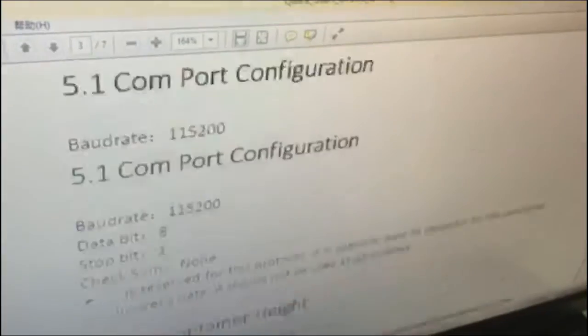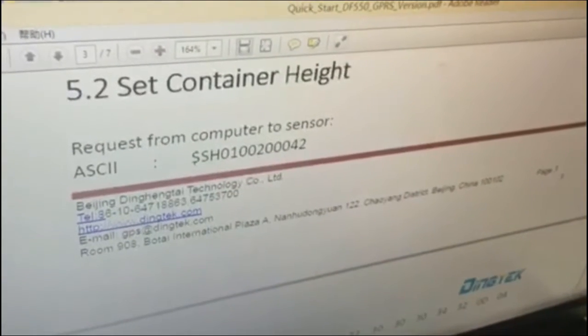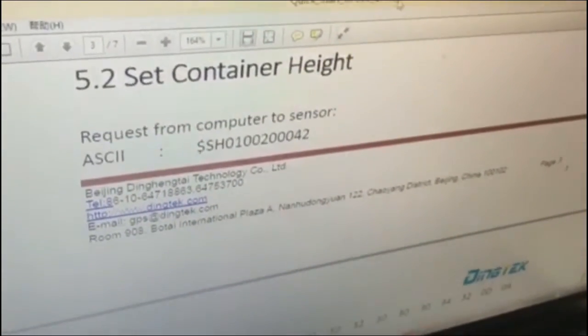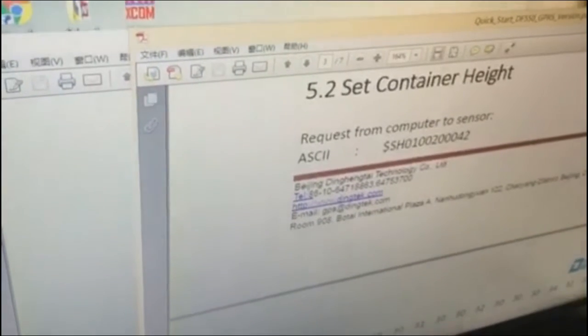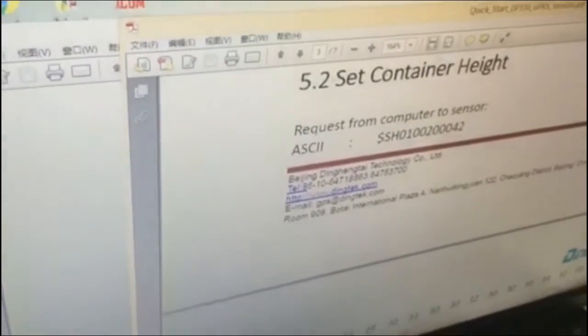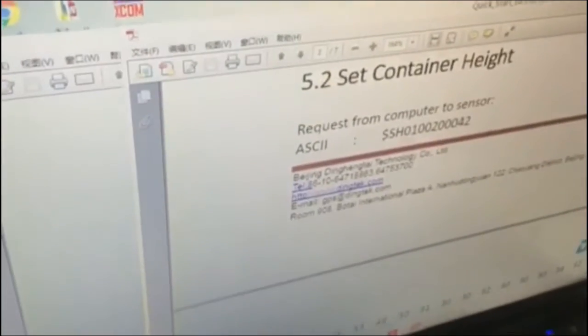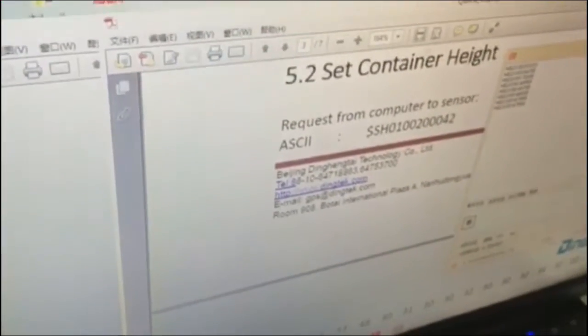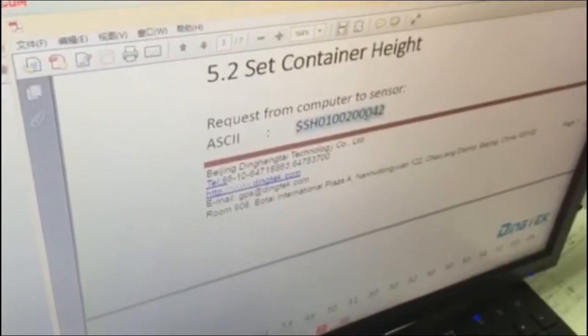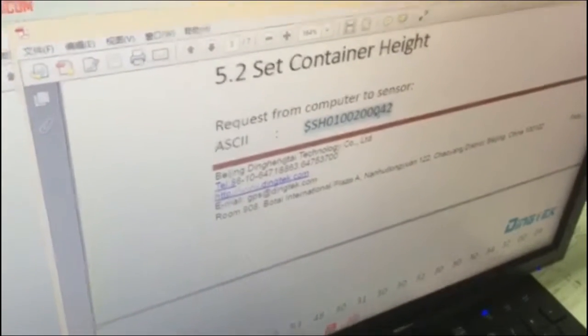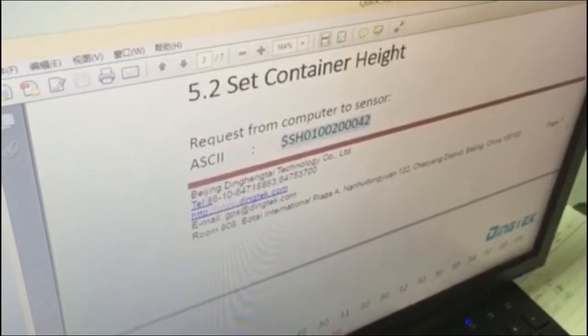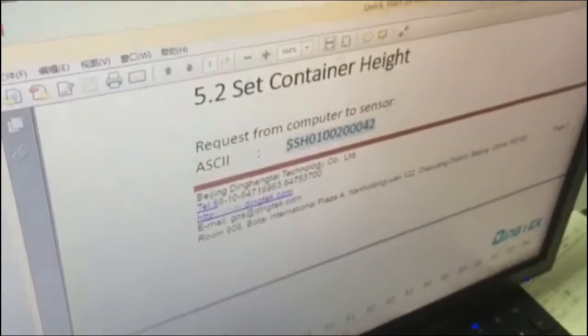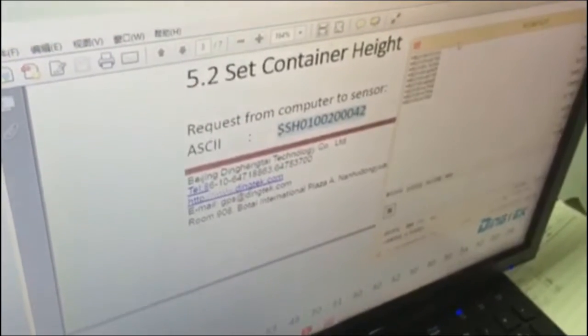Now, let's send the example of protocol, and see how it goes. Let's set the container height first, and the protocol is in this format, and 2000 is the height of your container. So, you want to send this height to your DF55.